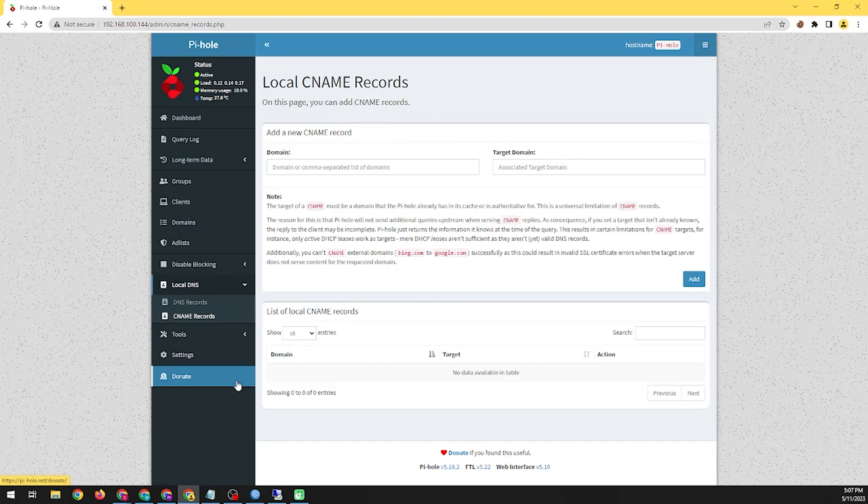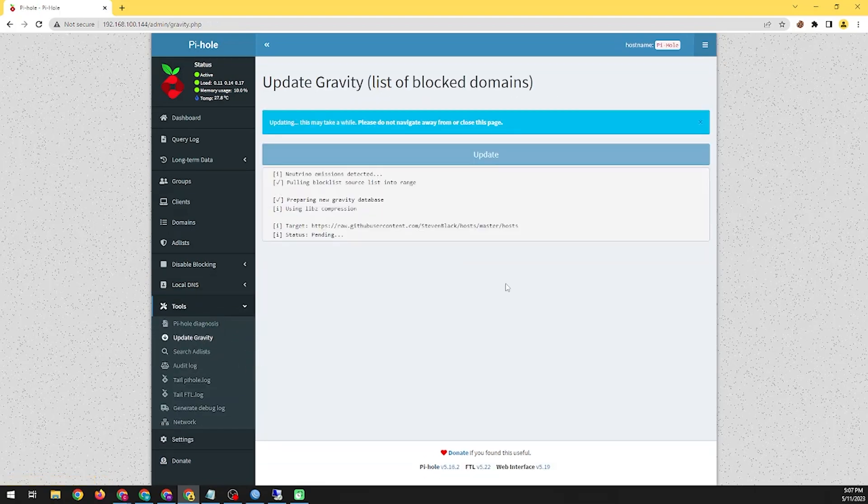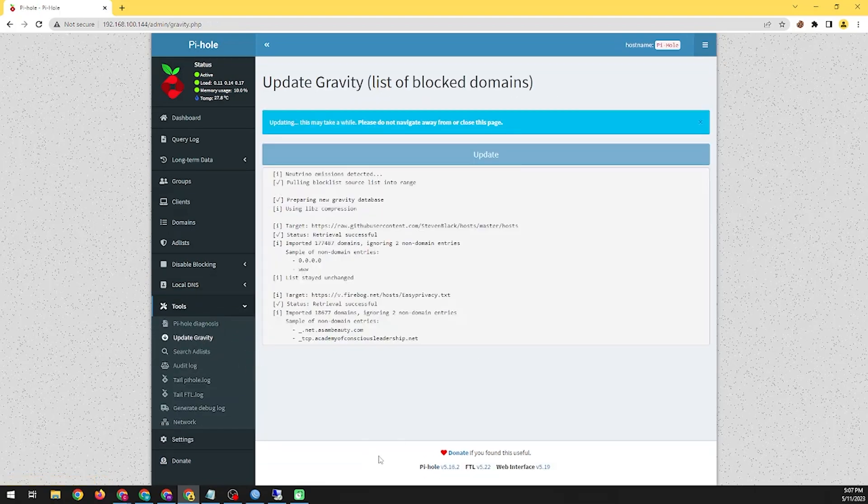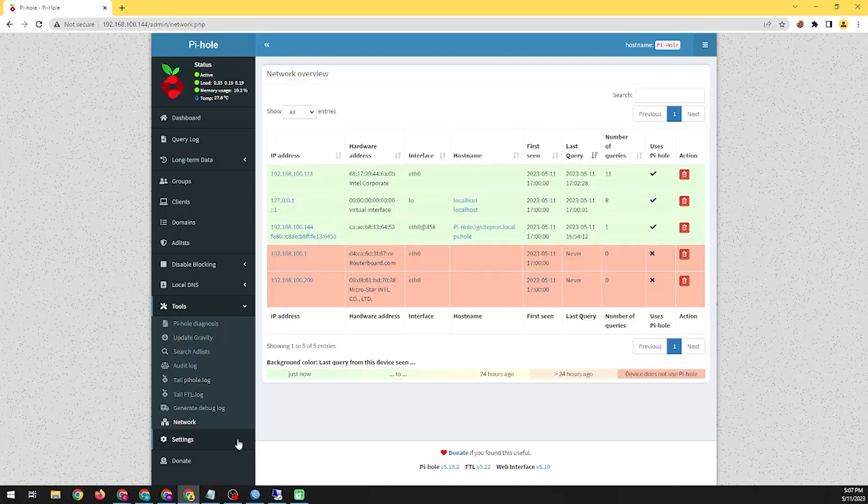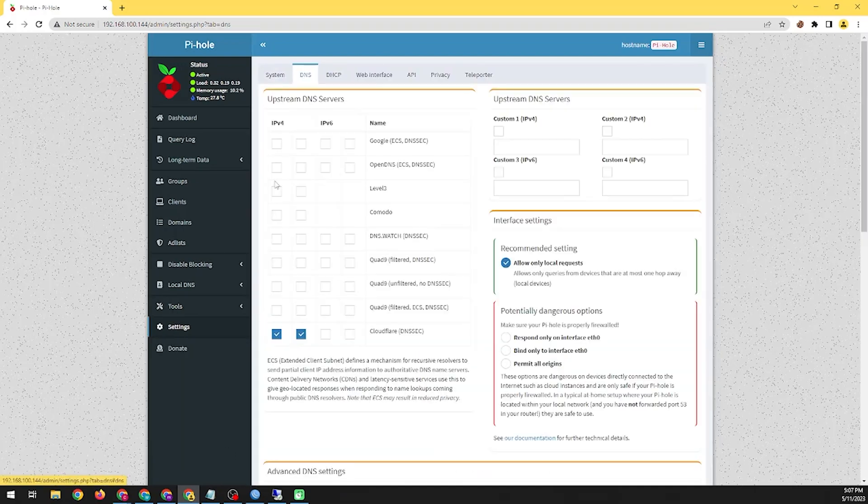Pi-hole can help speed up your internet browsing experience since it prevents unwanted content from being downloaded. It also provides a level of privacy, as it prevents ad networks from tracking your browsing habits.